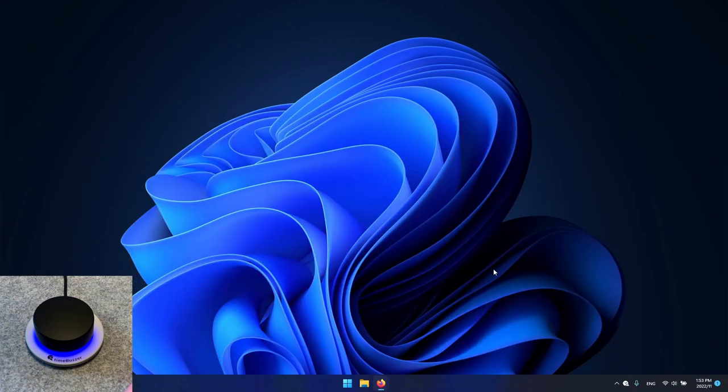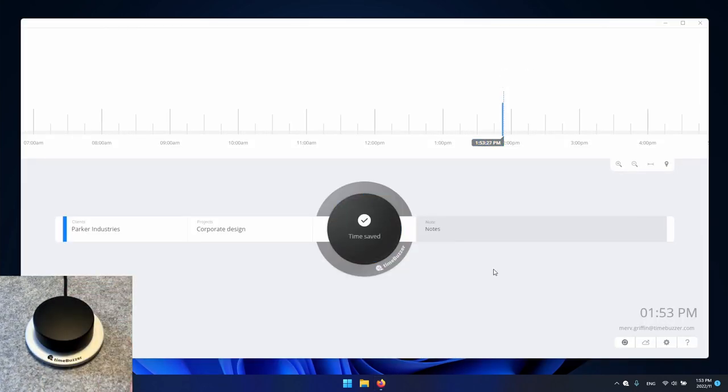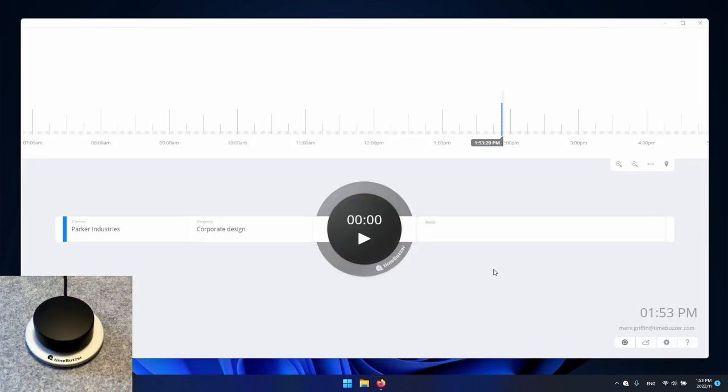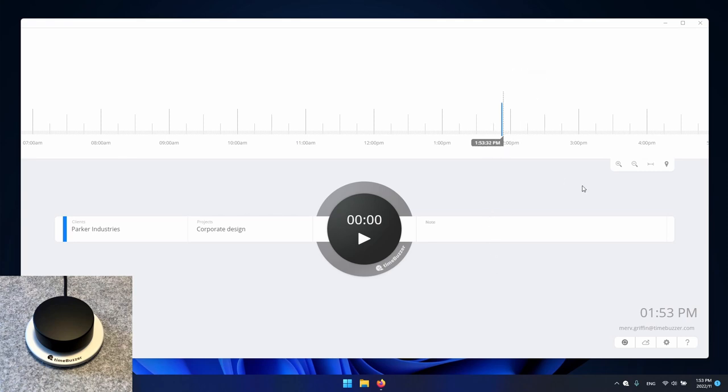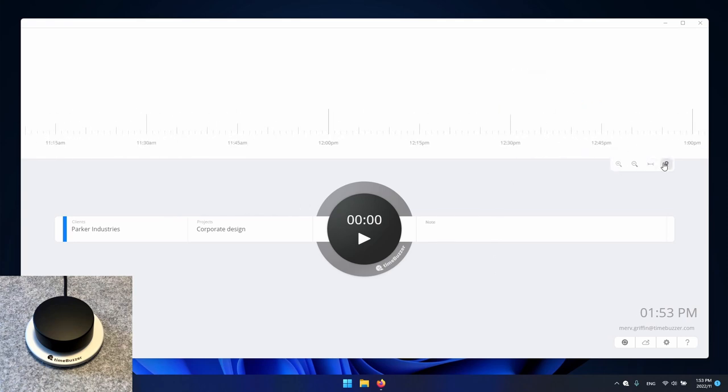Once we are done working for this client we simply press the buzzer to stop the timer. In our timeline we can now see the time we just recorded. We can zoom in if our time entries are very short.